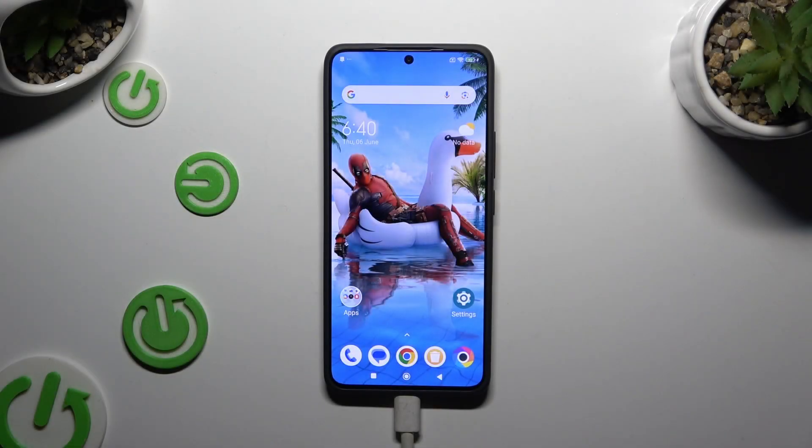In front of me is the Poco F6, and today I would like to show you how you can change default apps.